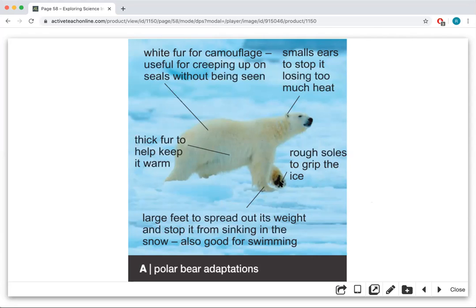The bottom of the paws are rough. They also have large feet to spread out their weight and stop them from sinking in the snow, and they're good for swimming. If they had narrow feet, they would sink right through, and walking in snow is not easy at all.